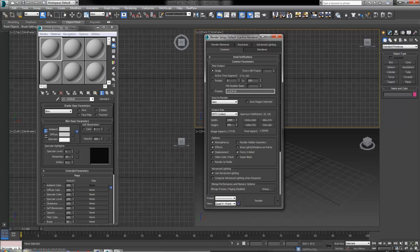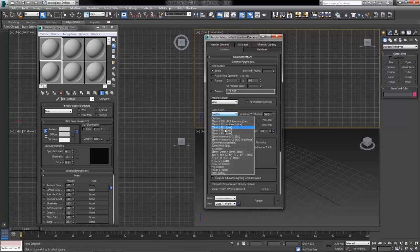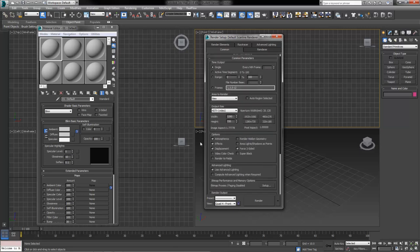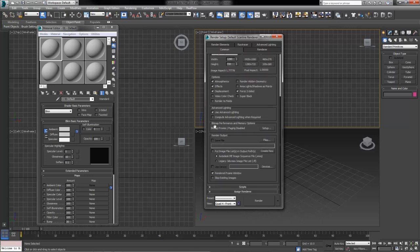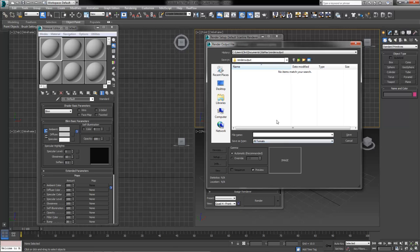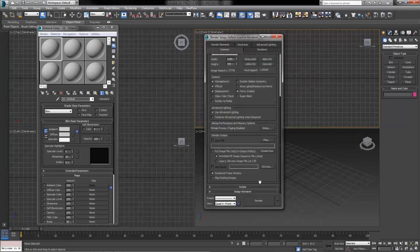The Common tab gives you controls over common parameters such as time output — whether you want to render a single frame, your entire active segment, or a range. You've also got output size, whether you want to render something custom or for HD film and television at full 1080 or 720. You've got render output options and various file types for your final rendered image or images. All the way at the bottom of the Common tab, you've got the Assign Renderer rollout.